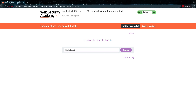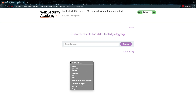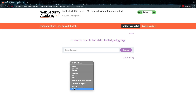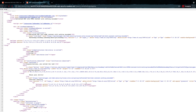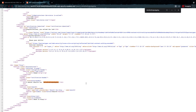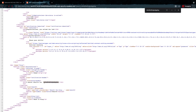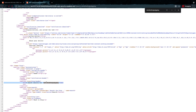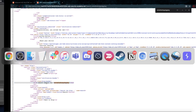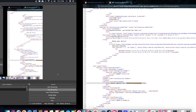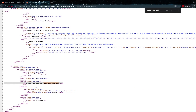What matters a lot is that you select a random string and copy that string, so later when you look at the full page source you can actually find every place it's reflected. It's not always reflected only in the HTML context — sometimes there are other places — so it's important to understand that.